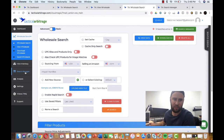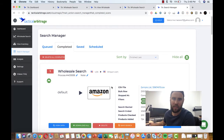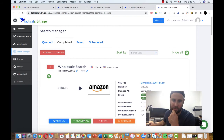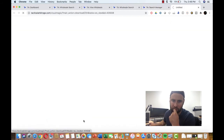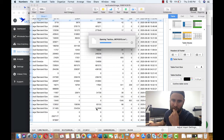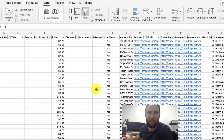Now that the search has finished, we're going to go over to the Search Manager tab. Go ahead and click on that and we are going to view the results of our search. Make sure you are in the 'Completed' tab so you can see the complete searches, then come down here and click 'Download All.' This is going to download into Excel.